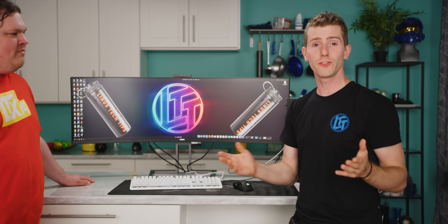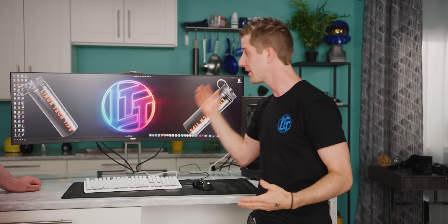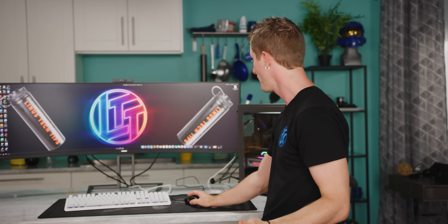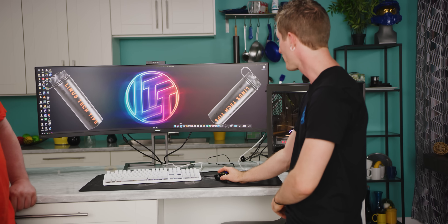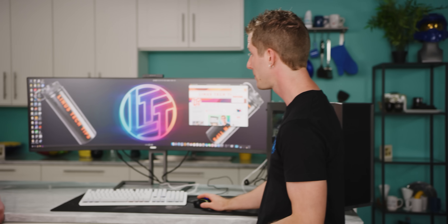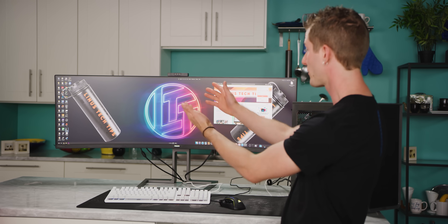Essentially what we've got here is two Ryzen 5 3600 systems on one machine — we're running macOS on one side and Windows on the other with seamless mouse movement between them. So if I wanted to, I could browse the internet over here in Safari, and then potentially use an Apple Magic Trackpad for gesture control while I fire up a game like Shadow of the Tomb Raider on the other side.